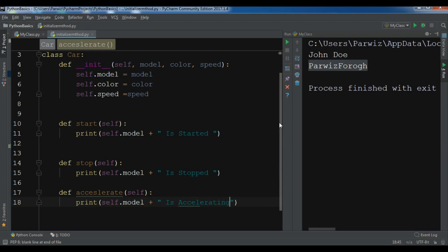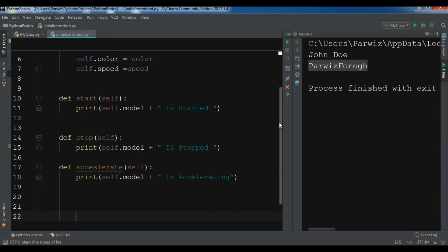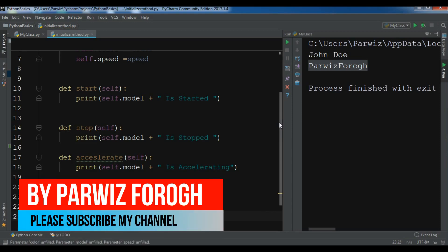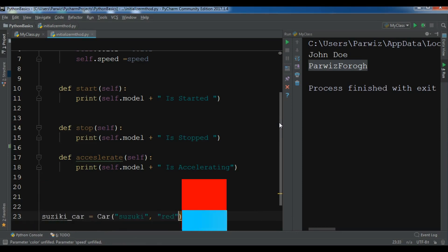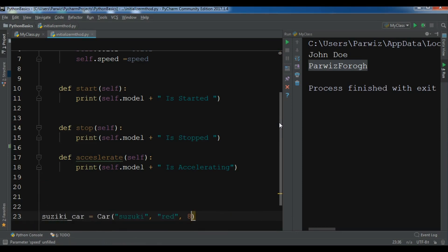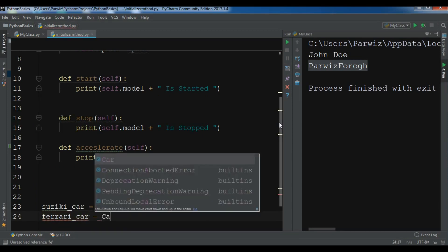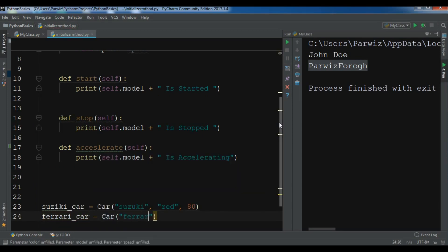Now let me create some objects for my Car class. Let me create 'suzuki_car' and give it, for example, the color black and the speed 40. Now we have created our objects.